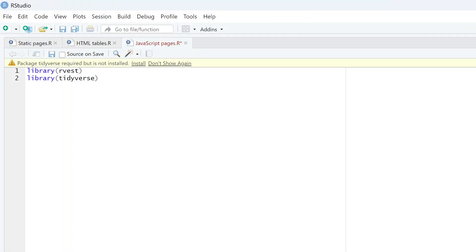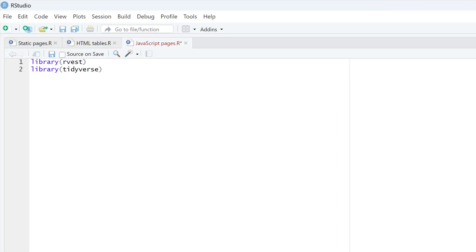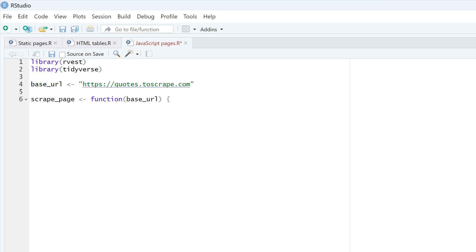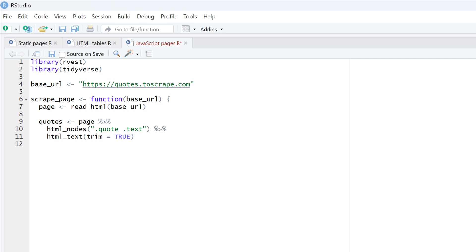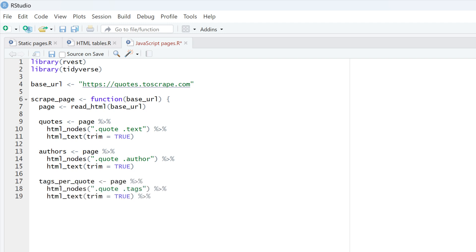One more thing we can do with the rvest package is scrape JavaScript-rendered pages. Start by loading rvest and tidyverse packages. Next, we define the website we are targeting — in this case, the Quotes to Scrape site, another sandbox for practicing web scraping. Define a scrape page function to extract quotes, authors, and tags from a single page. Start by reading the HTML content of the provided URL, then select and extract the quotes using CSS selectors. We find the required HTML nodes by inspecting the page via developer tools. The same process is repeated for quote authors and tags. Since each quote has multiple tags, we use the gsub function to remove the prefix 'tags' and separate each data point with commas.